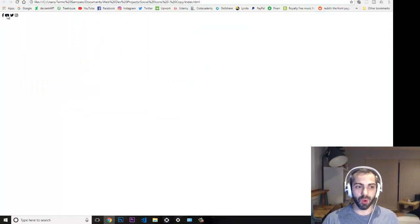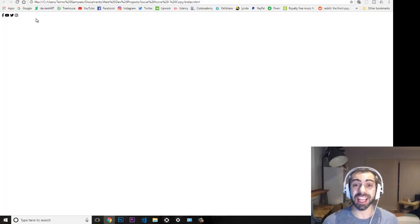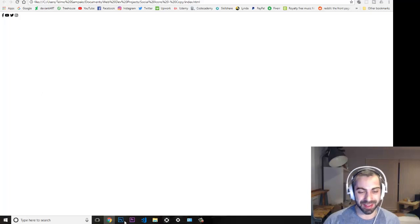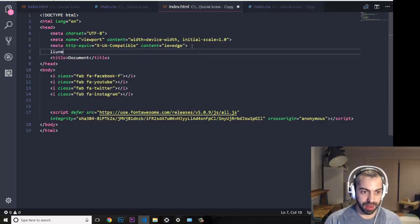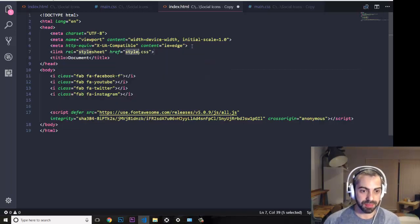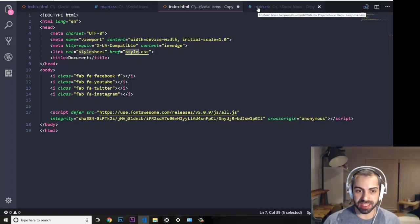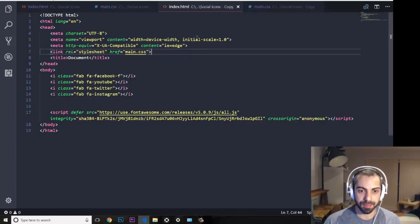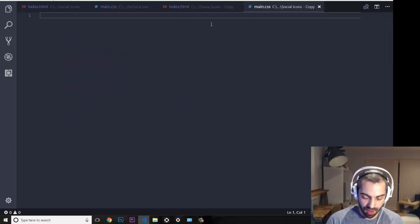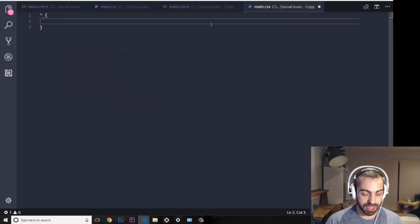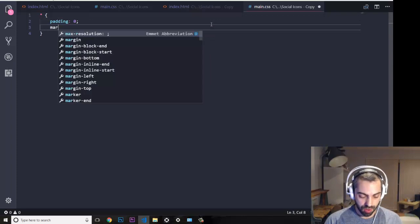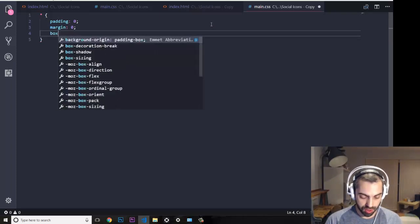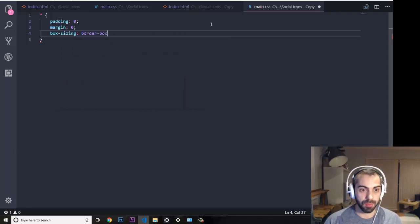Let's refresh the page — and here we have all the icons we want. Because they are font icons we can now style them, which is the really amazing thing. I'll reference my CSS file called main.css, and first of all I'll reset everything with padding 0, margin 0, and box-sizing border-box.